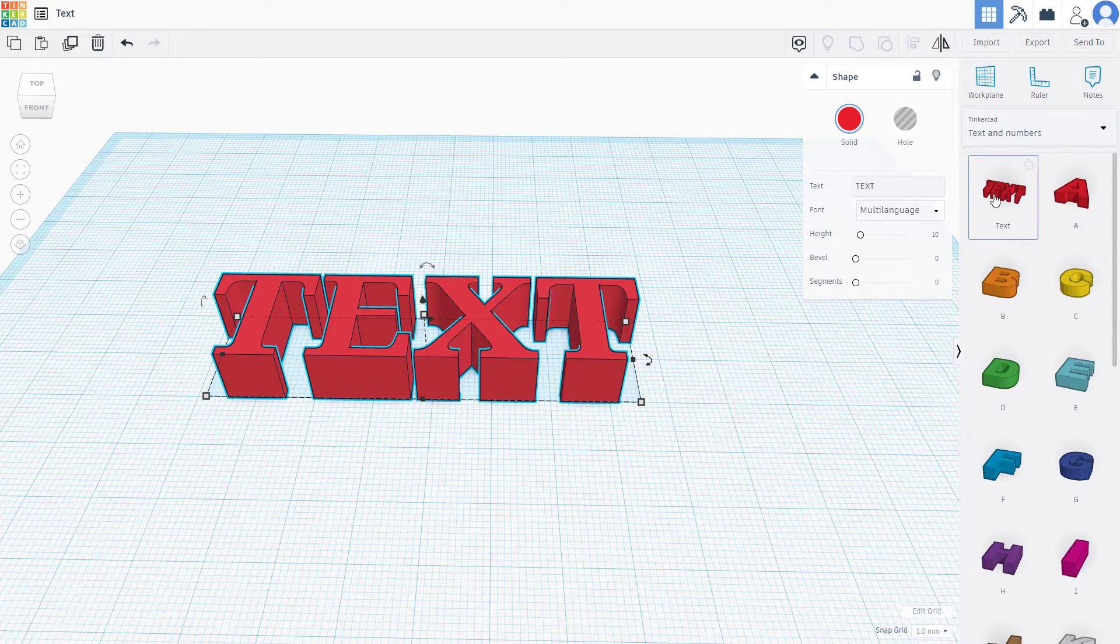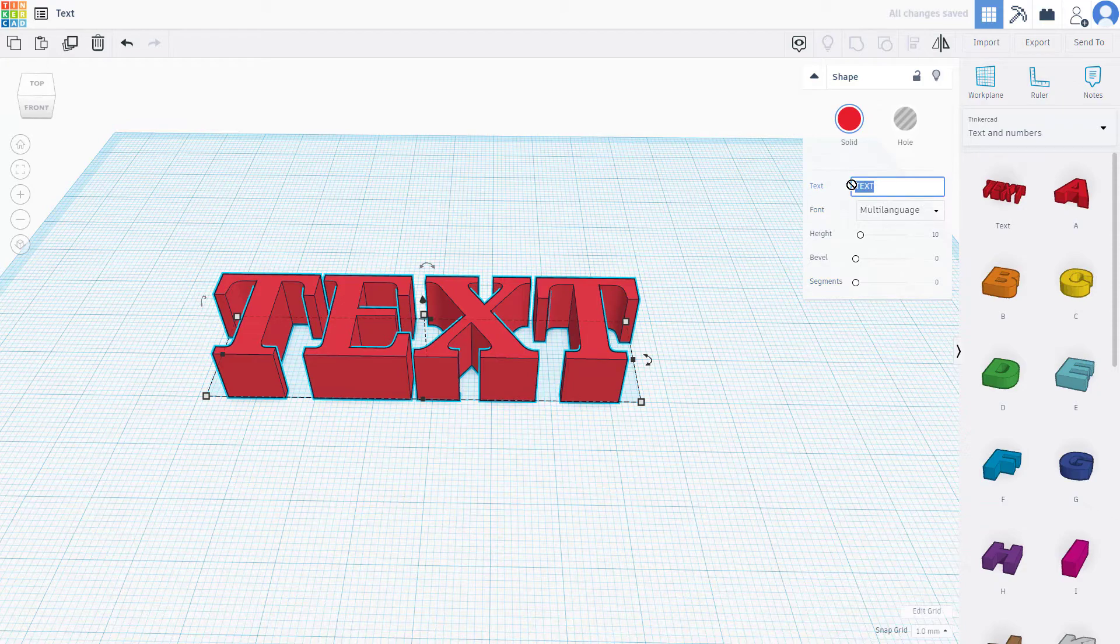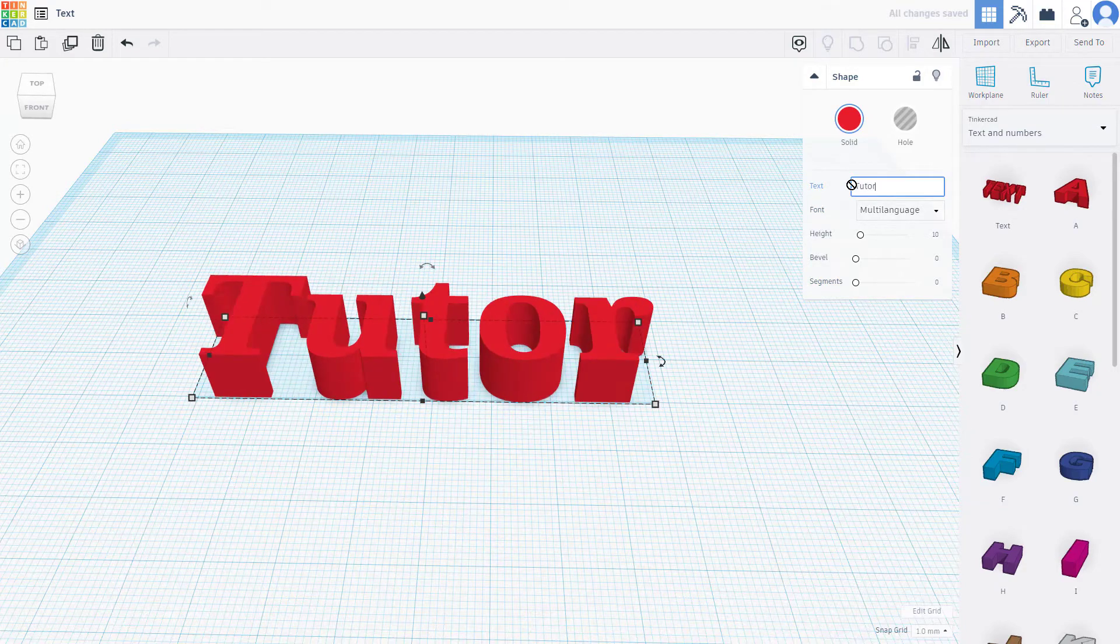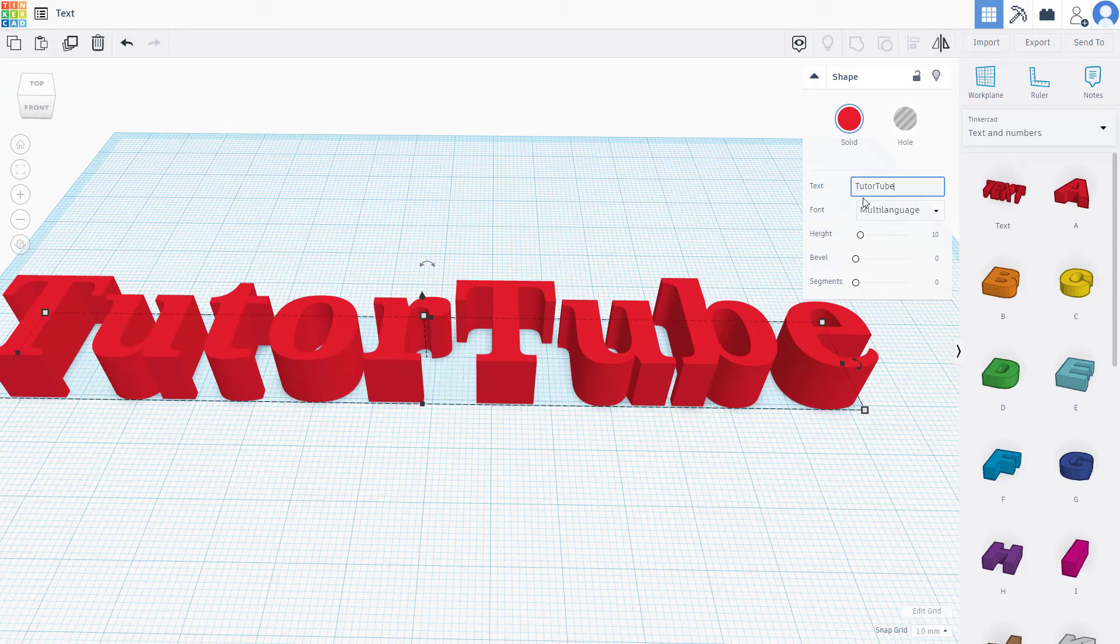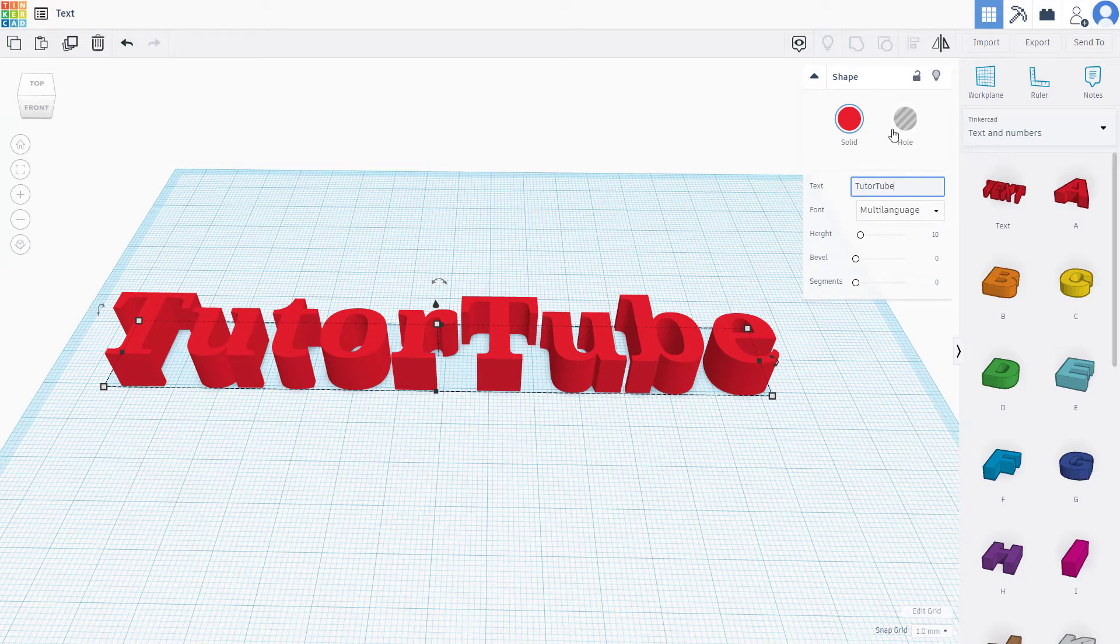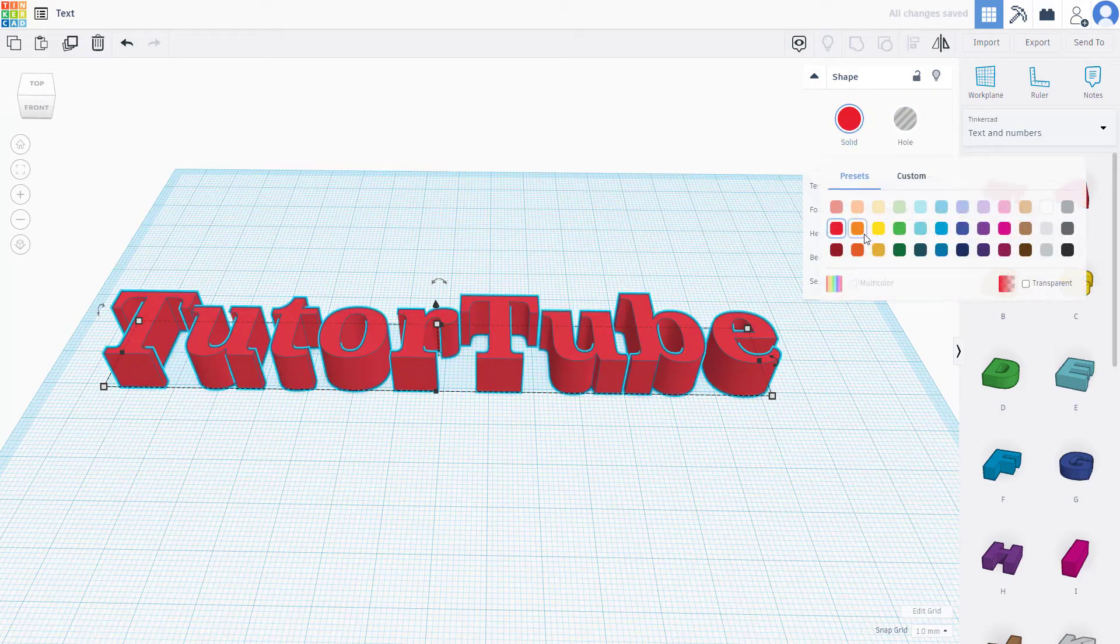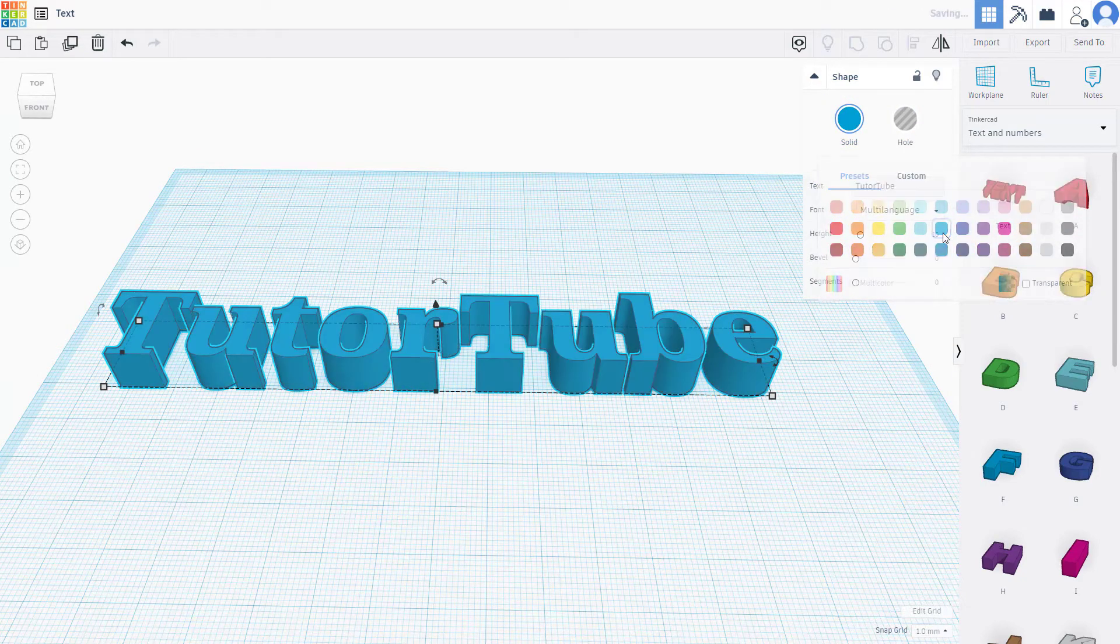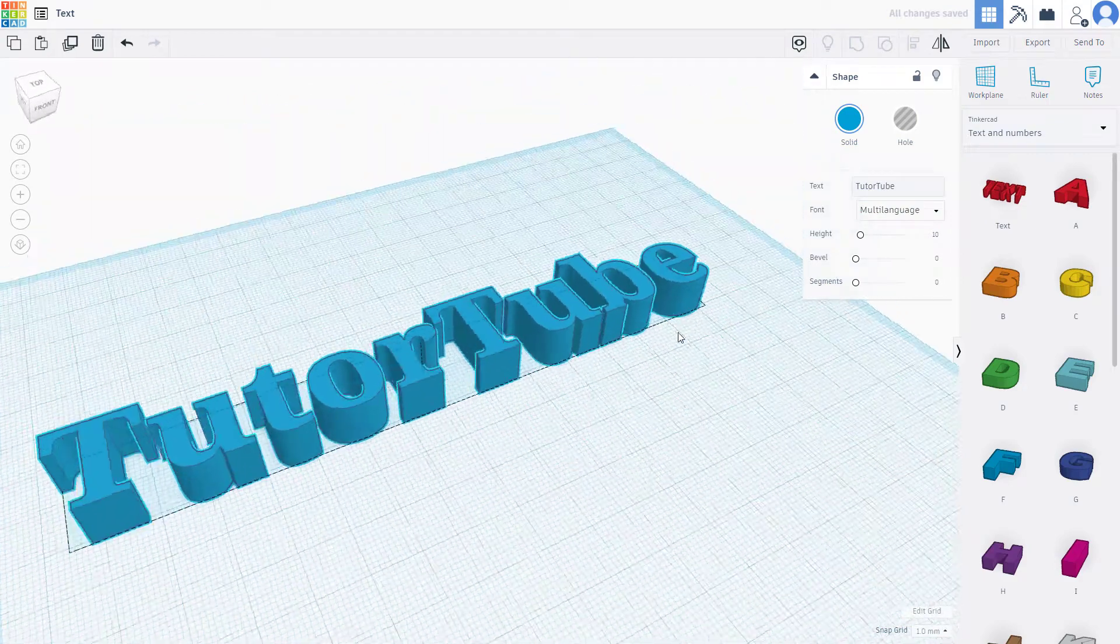Here's the text where I can type in whatever I want. In my case, I'm going to type in 'Tutor Tube' with capital T's, and this is what you have. You can choose the color of the text just like this, and the color is applied as well.